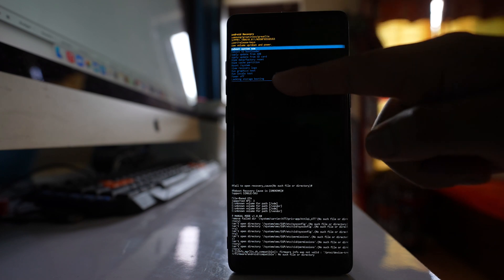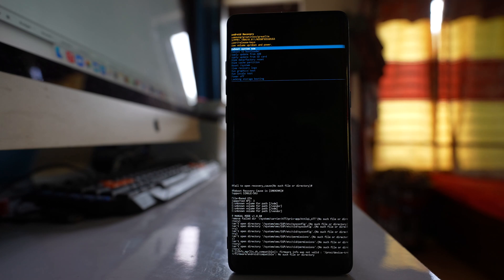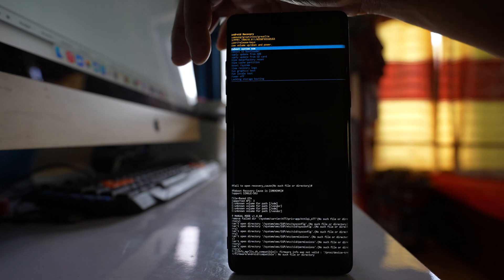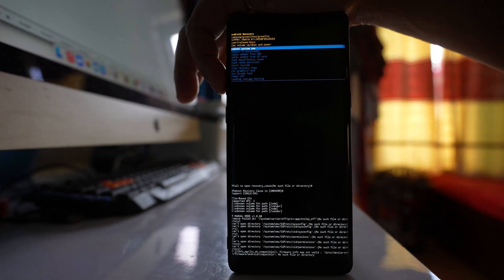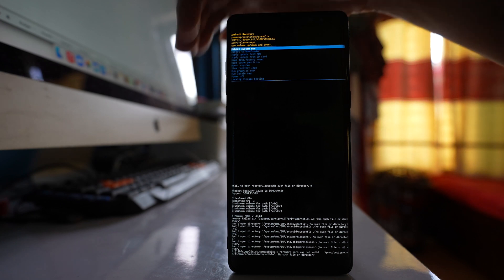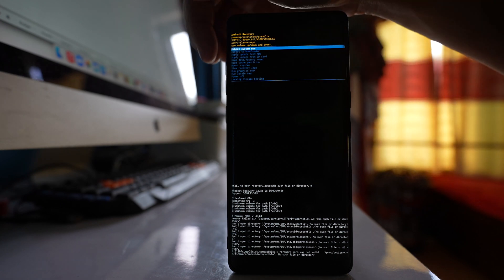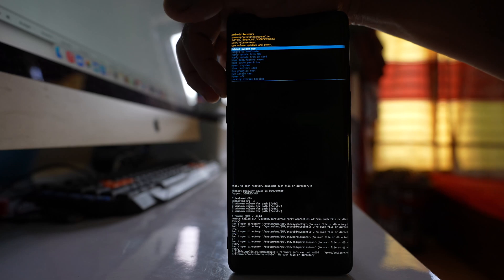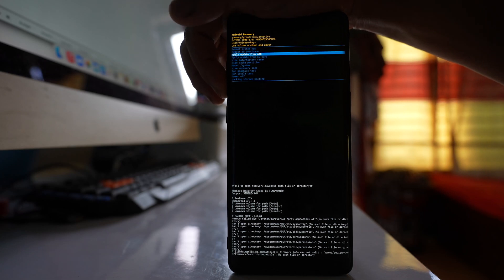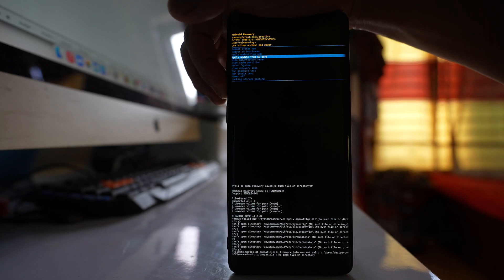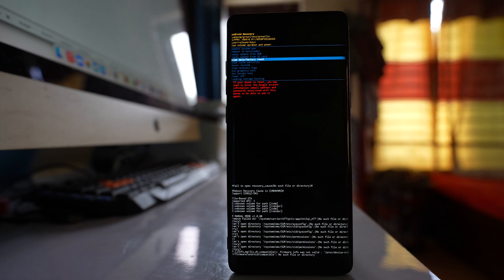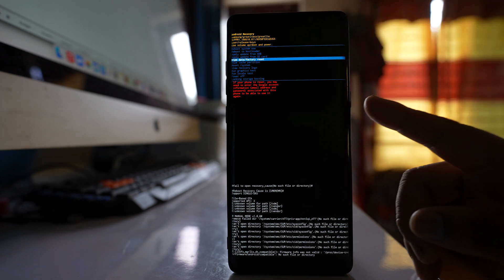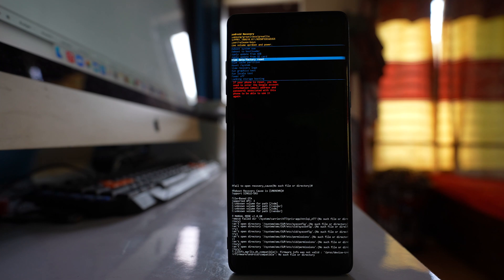We have different options here and one of the option is wipe data slash factory reset. It might not be clearly visible. If I have to move the selection down I will press the volume down button. I have selected wipe data slash factory reset. If I have to activate this option I will press this power button and the android device will be completely wiped out. It will go to the factory set.